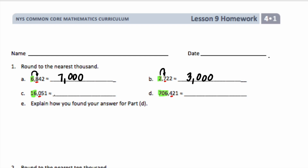For letter C, 16,051. We have 16,000 — I'm going to unbundle that 10,000 into thousands too. So this is between 16,000 and 17,000. I would round down because this is less than 16,500. So I'm going to round down to 16,000.